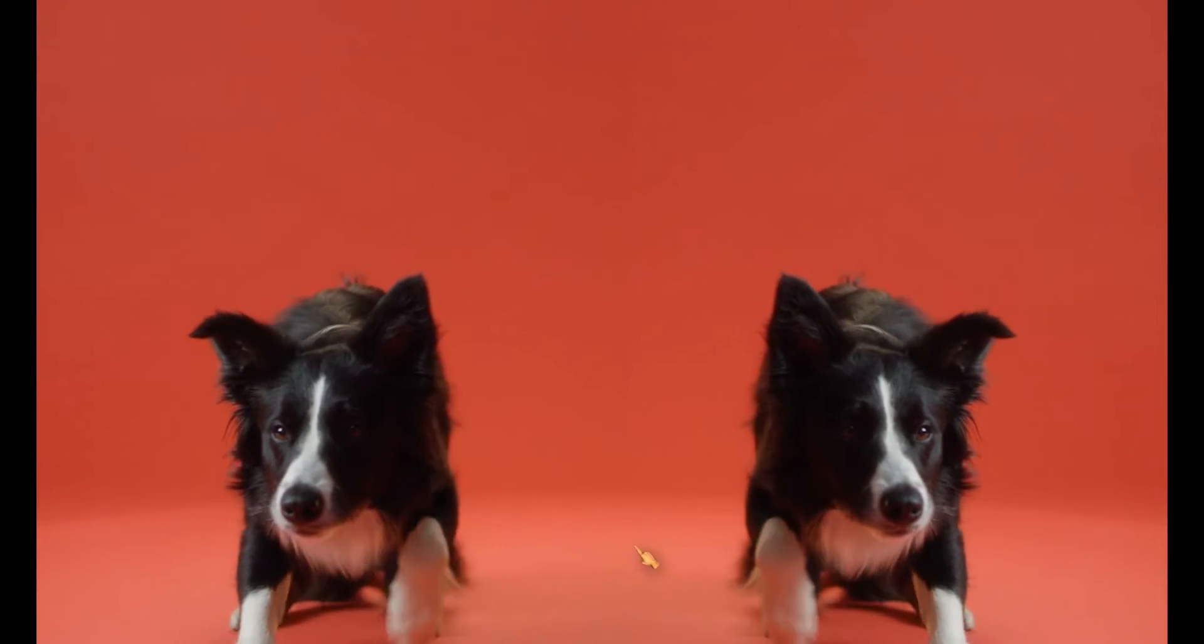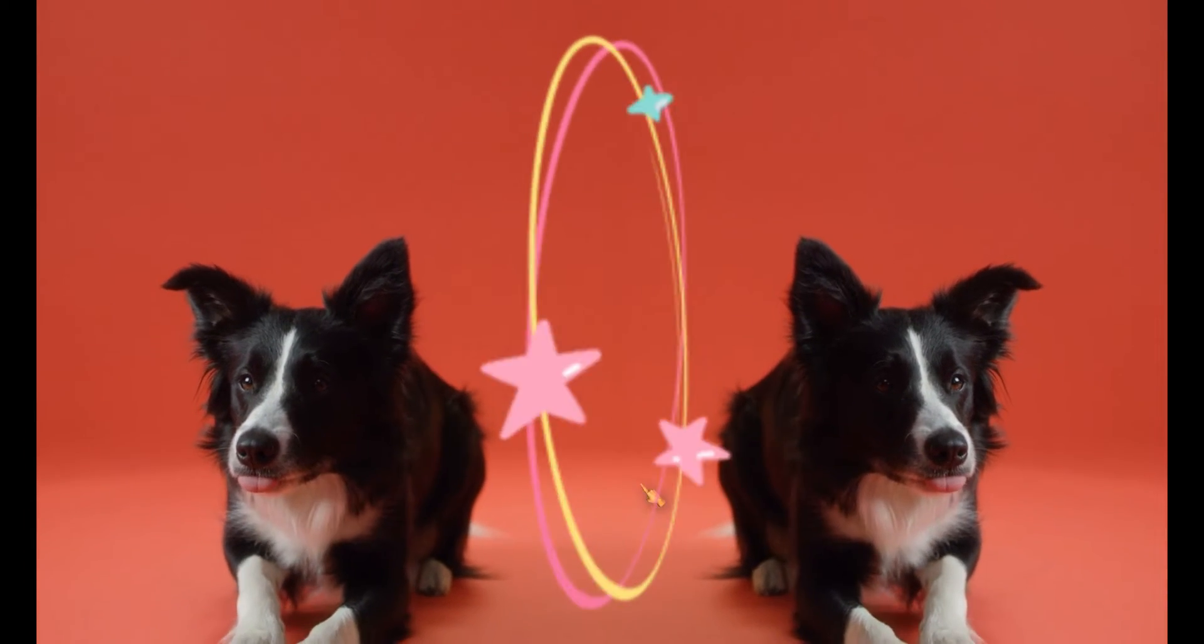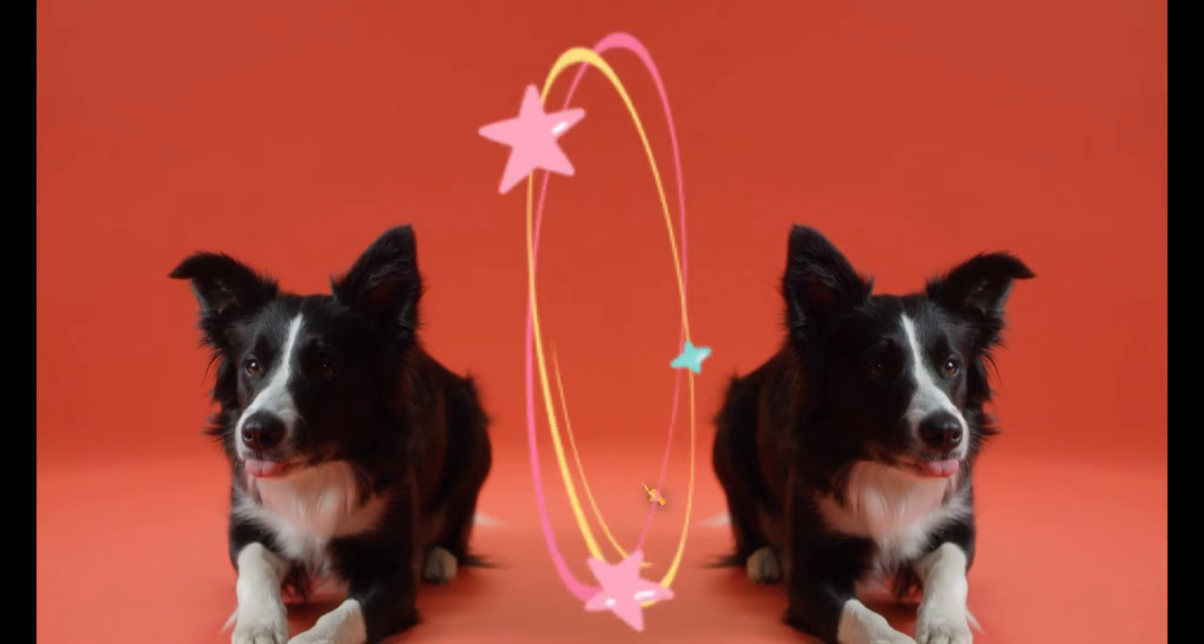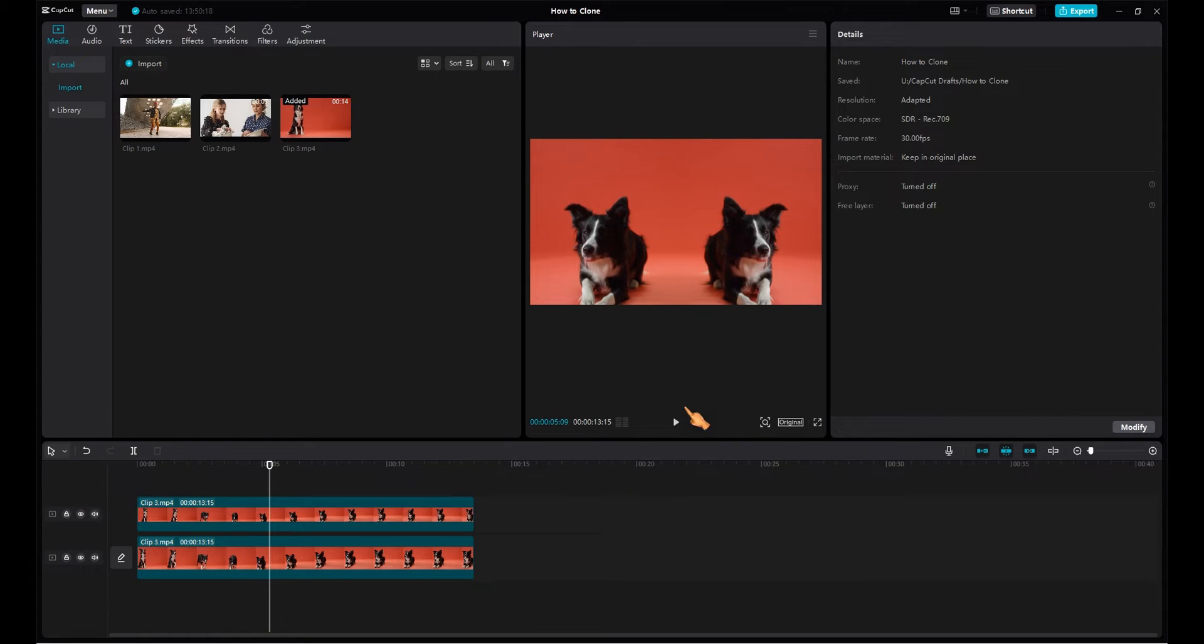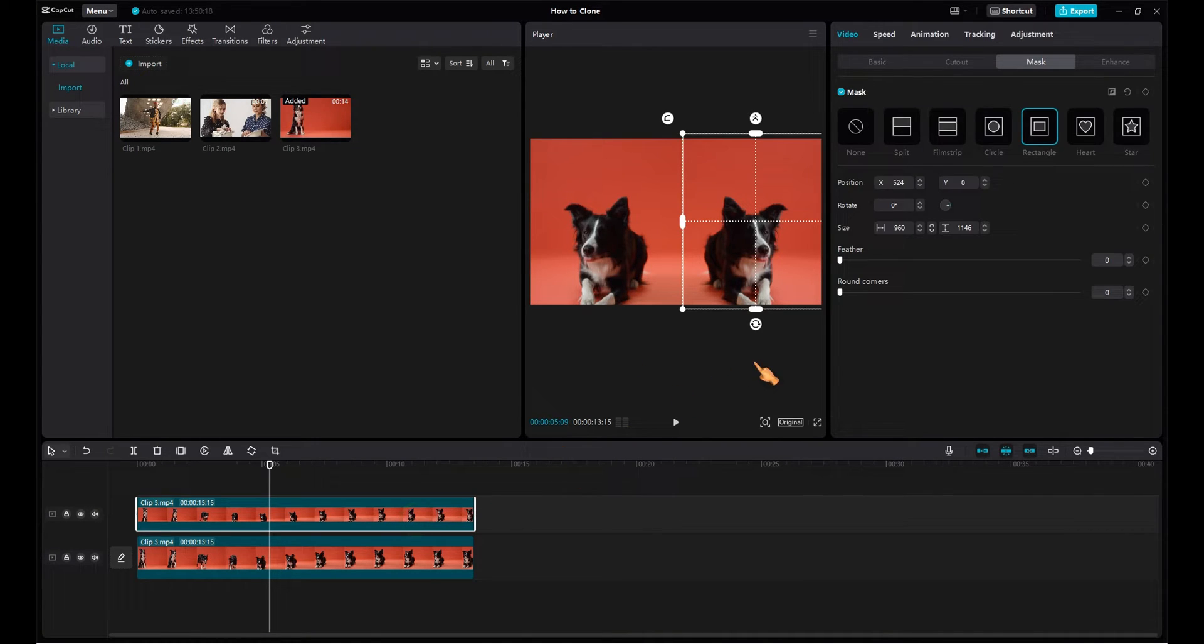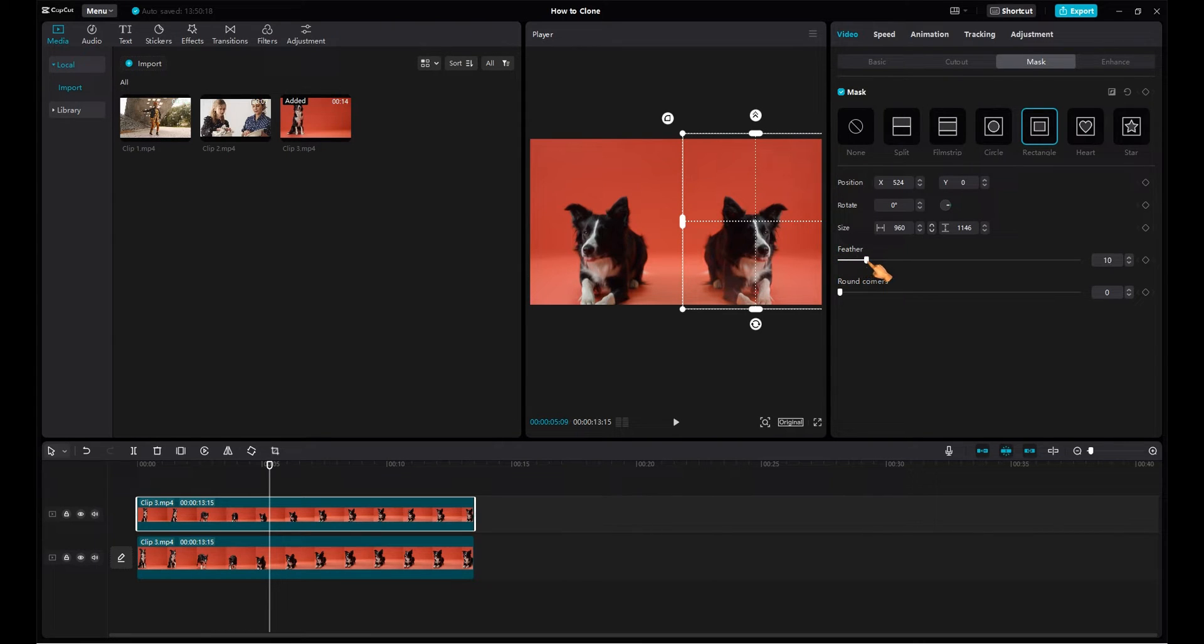If you look very closely, you will notice a slight edge. To fix this, select the clip again and adjust the mask. Move the position of the mask. Use the slider until you get the best result.